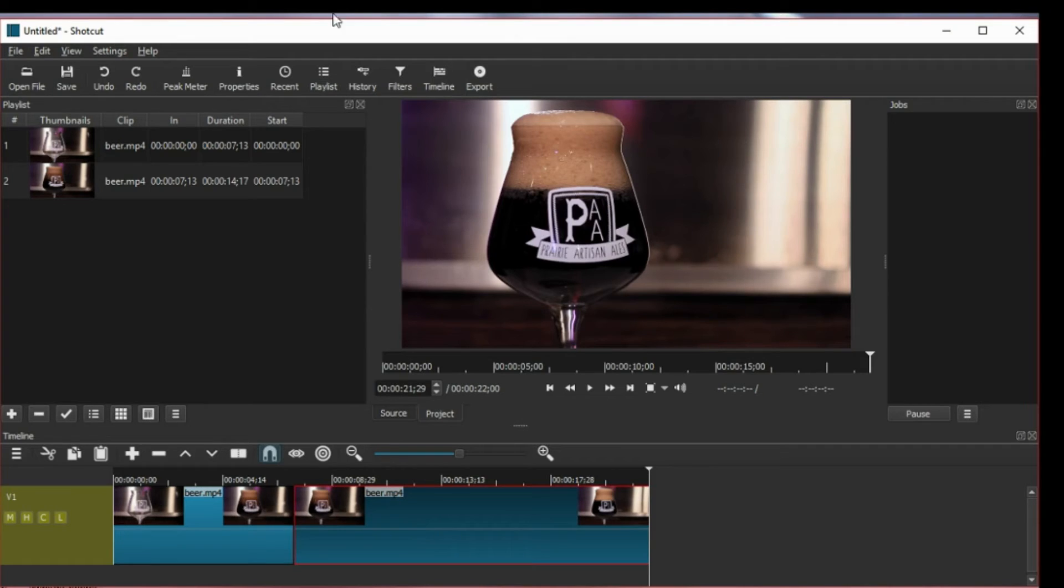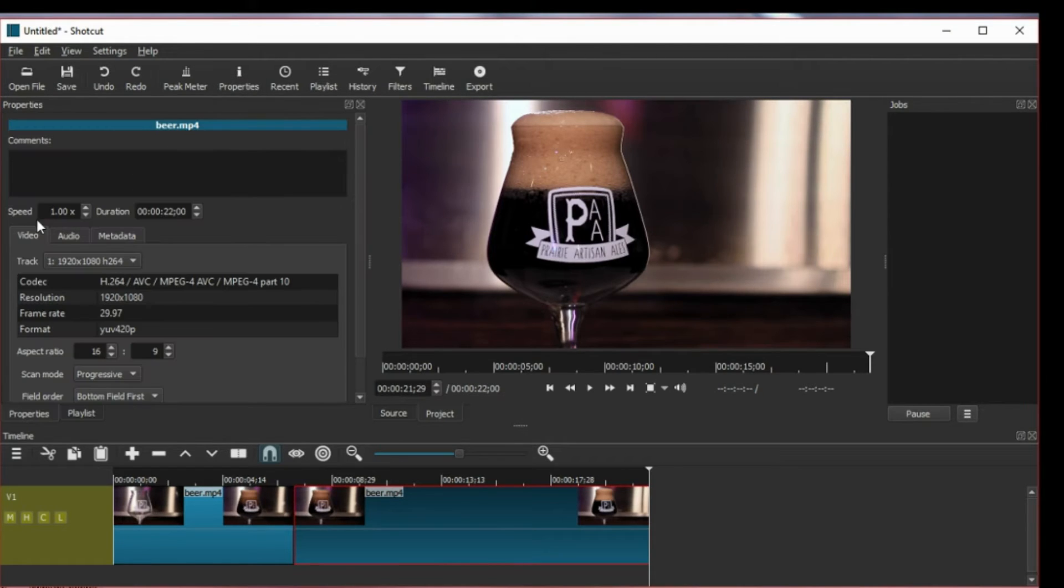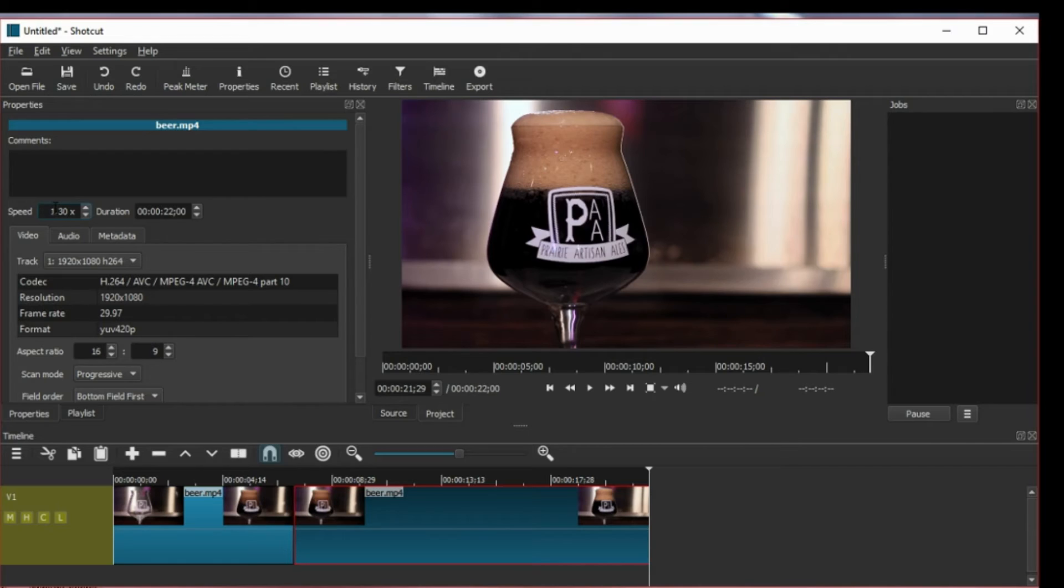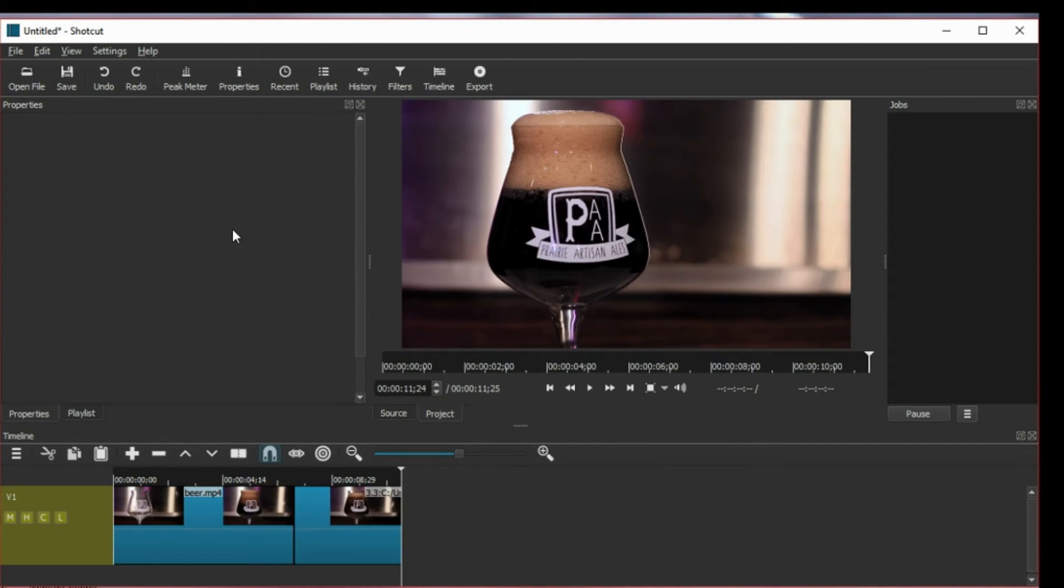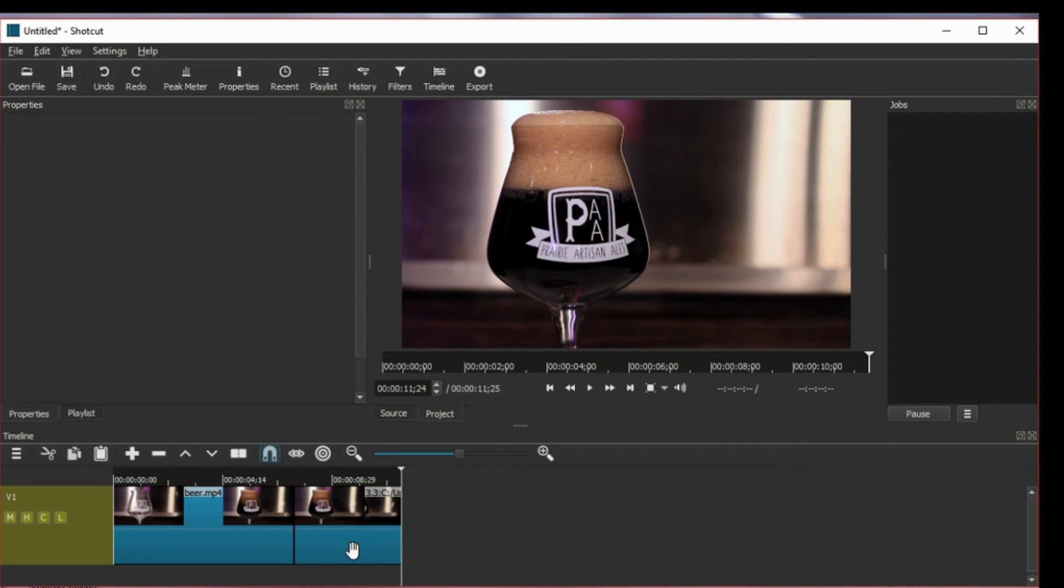And go to properties and I can change the speed from here. Let's say I make it about three times as fast and you see it made it shorter already. Now that properties panel disappears sometimes so you just select it again.